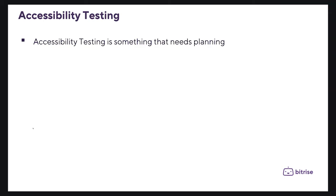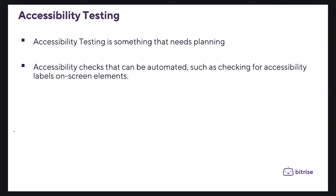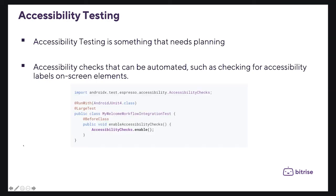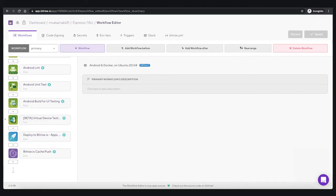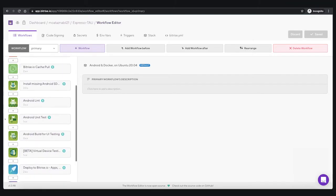Because of that, accessibility testing is something that needs planning. There are a few levels of accessibility testing you can add for your app, such as automating the parts of accessibility checks that can be automated — for example, checking for accessibility labels on screen elements. On iOS, you can also use VoiceOver content displayed as text and potentially automate these checks as well. For example, if you are using the Espresso test framework for Android, you can enable accessibility checks during your test and then start validating accessibility via your test scripts.